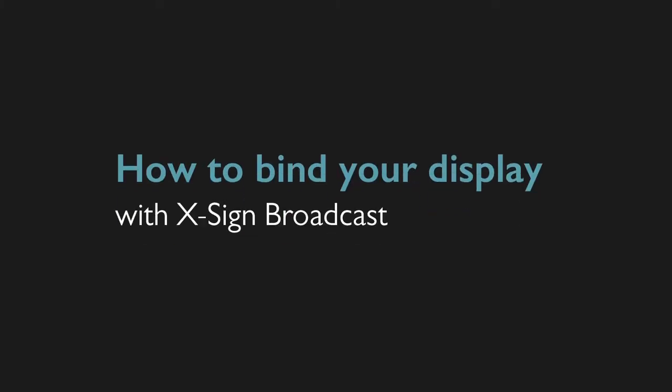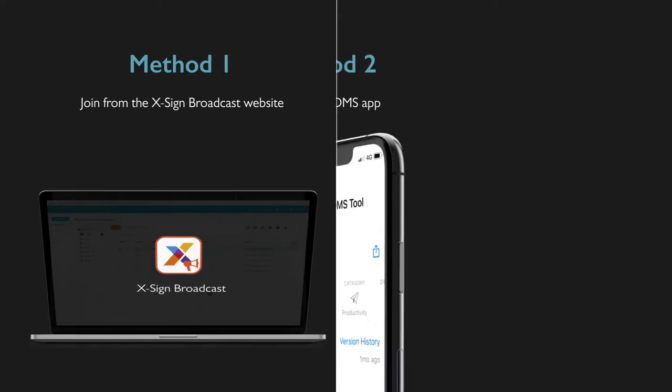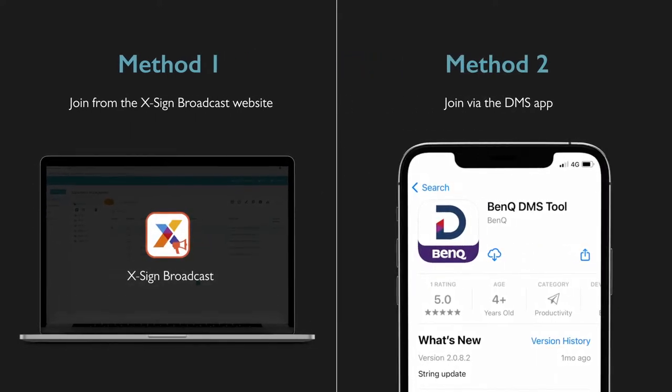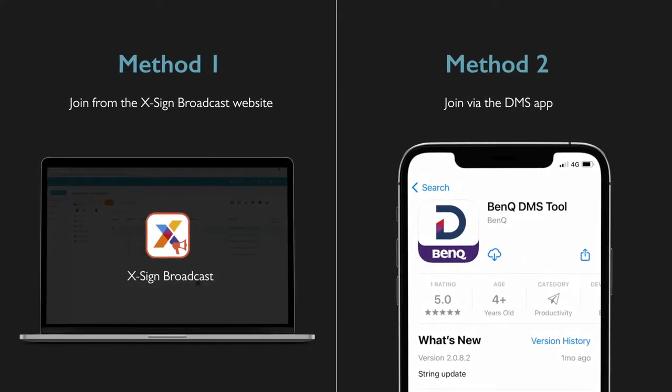To enable this feature, you must first bind your display to XSign Broadcast. You can do this in two ways. The first method is to use the XSign Broadcast webpage for displays that have already been bound to DMS. The second method is to use the DMS app via QR code.